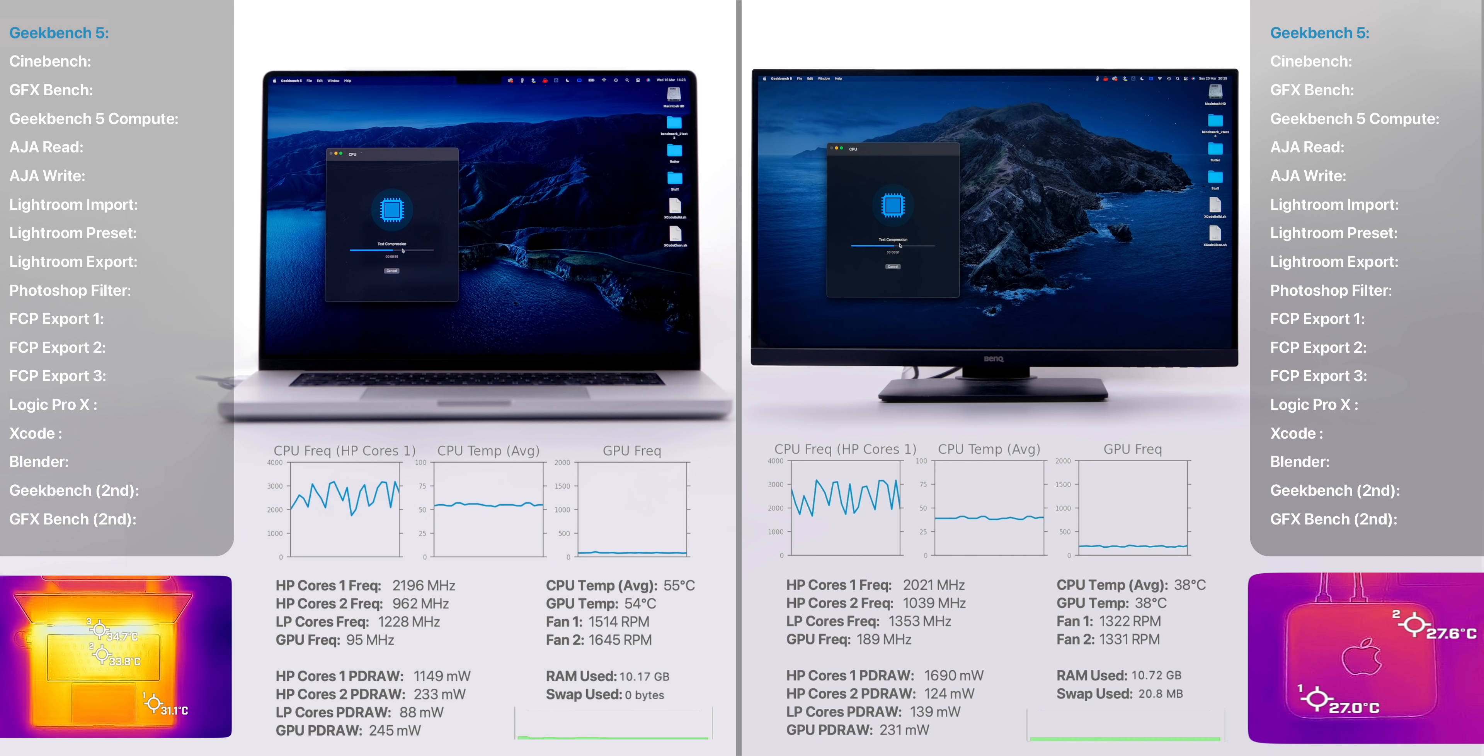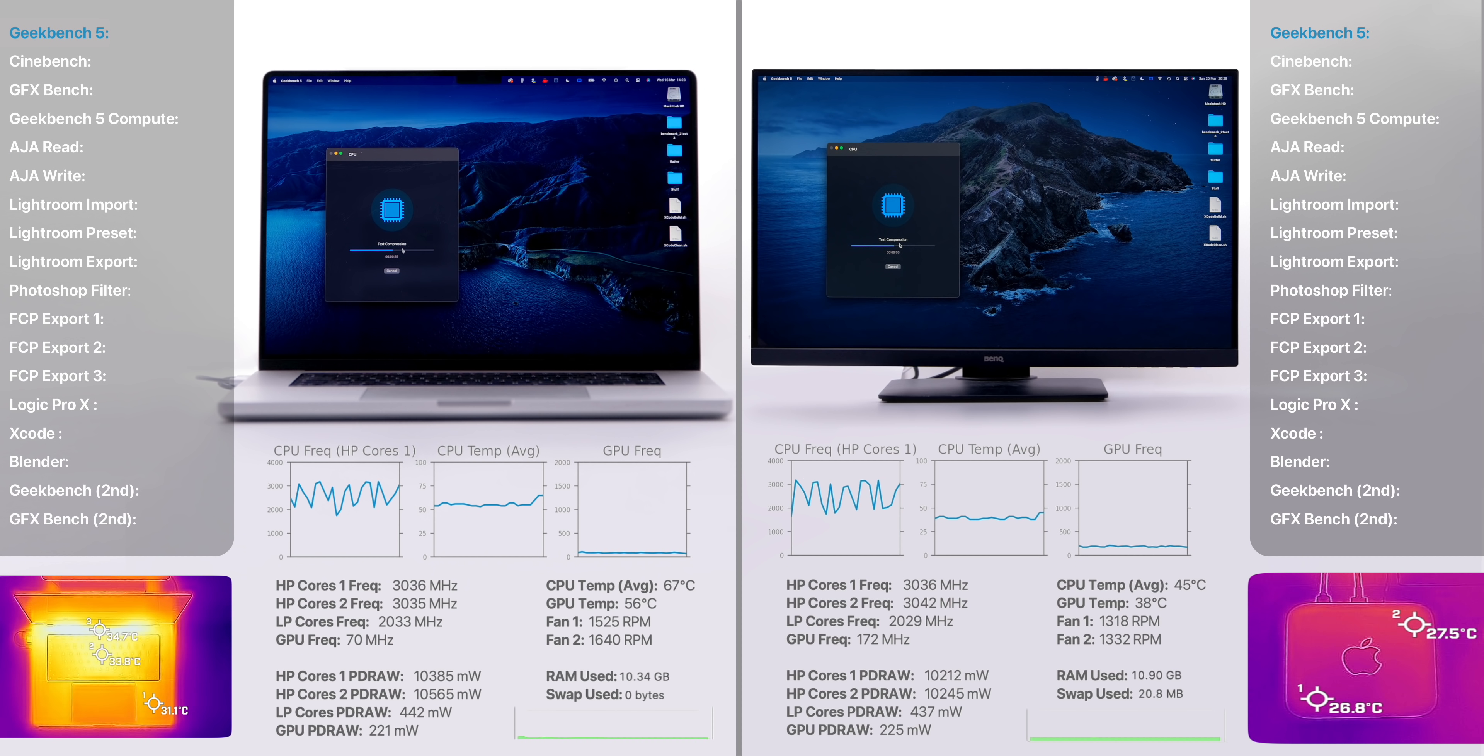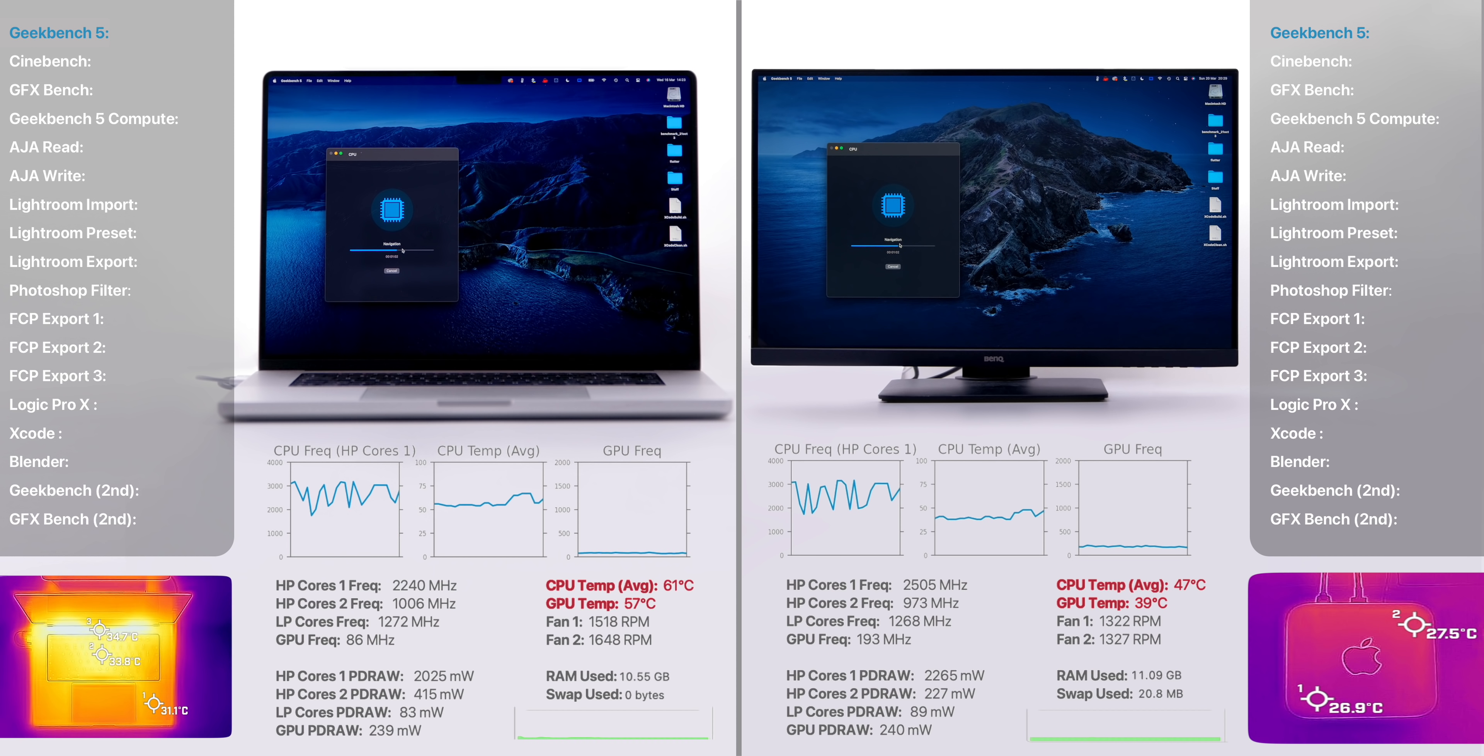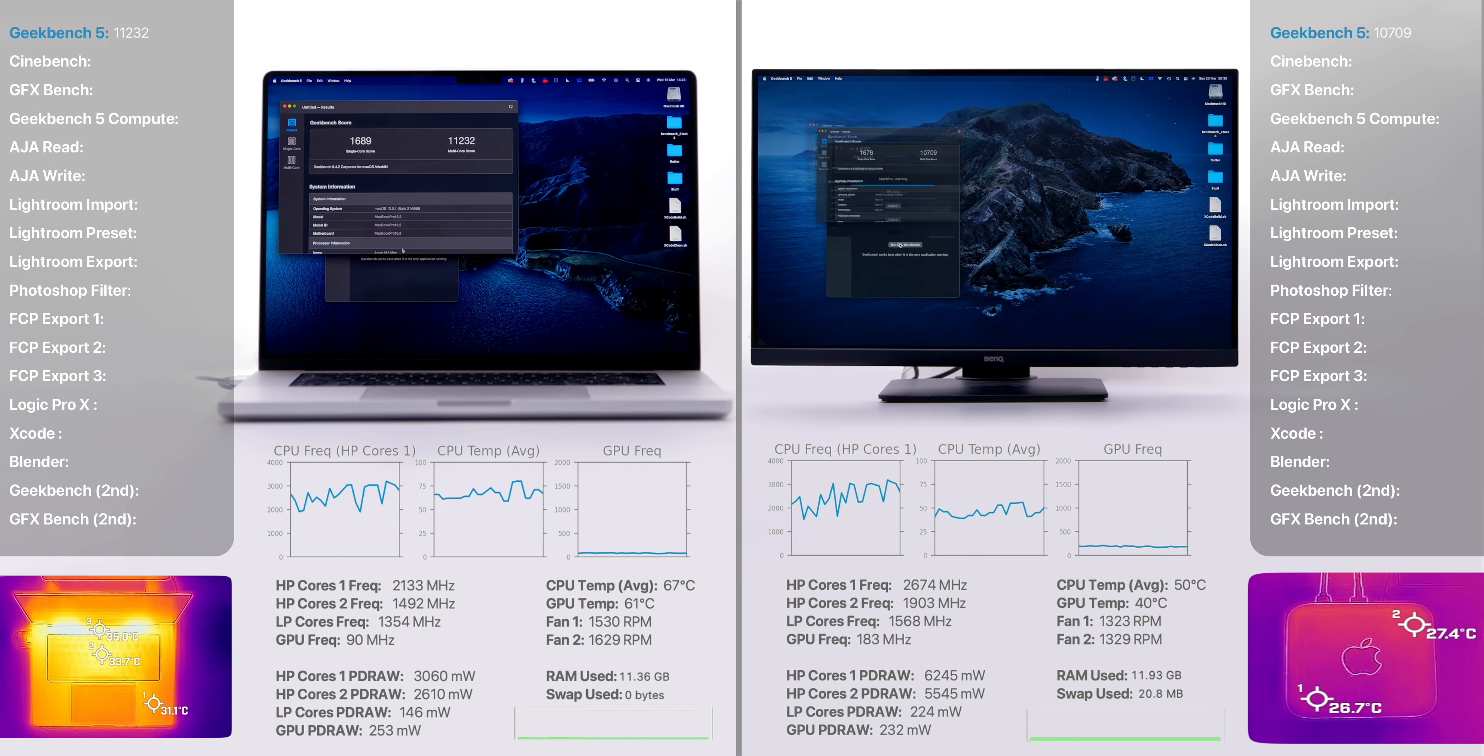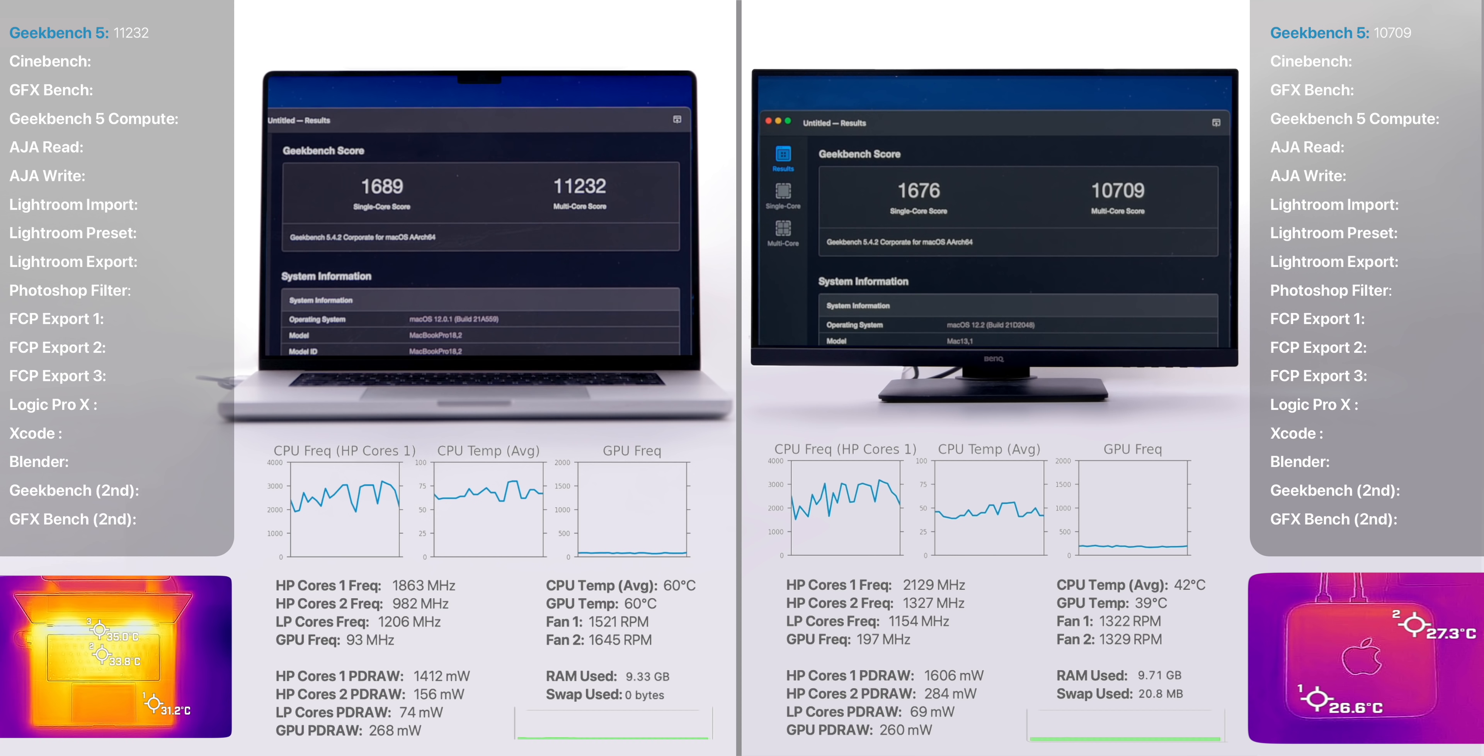In terms of our first test, which was Geekbench 5, the main thing that I noticed was how much cooler the Mac Studio was. You can see this on both the thermal camera and our temperature readings. The Mac Studio was about 20 to 30 degrees cooler on the CPU as well as the GPU, and the overall chassis temperature difference was quite significant too. In terms of the results, the MacBook Pro scored higher in both multi-core and single-core, which was very unexpected as they both have the exact same 10-core CPU. So if anything, the Mac Studio should have been faster here thanks to the better cooling system.